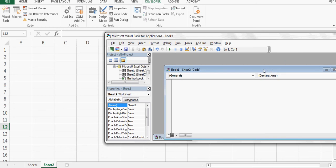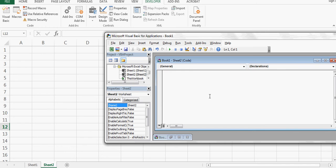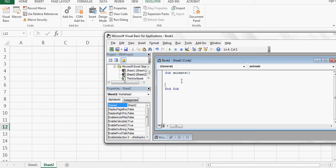This is Sheet 1 which already had code. In Sheet 2 I have no code. I'll start with Sub — even without a strong programming background, whenever I start a new program I write Sub, then I'll say Animate, add two parentheses and press Enter. You automatically get an End Sub line, so your program goes between these two lines. This program is called Animate.